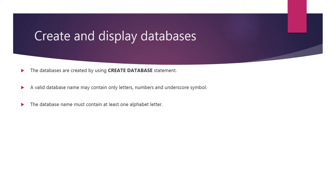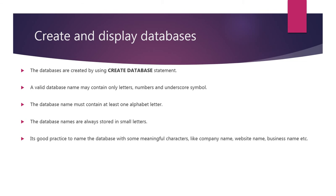The database name must contain at least one alphabet letter. The database names are always stored in small letters. It's good practice to name the database with some meaningful characters like company name, website name or business name.